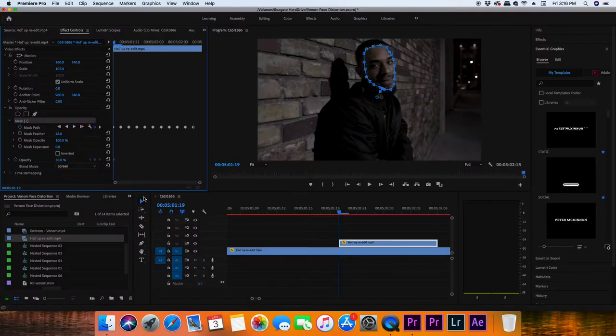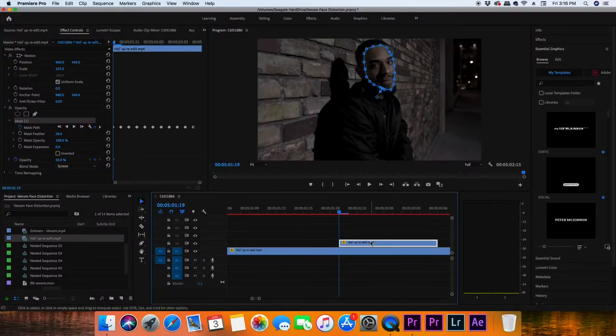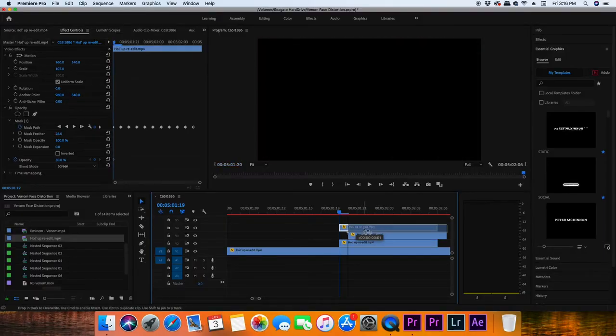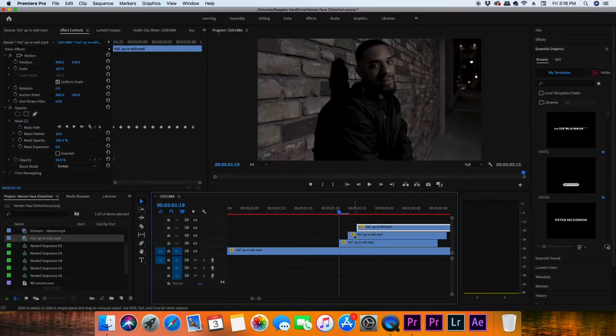So now that you've done that, you're going to duplicate that masked layer once or twice. You should have two to three masked layers based on how many different distortions of faces you want popping out, and now we're gonna space them out a couple frames from each other.